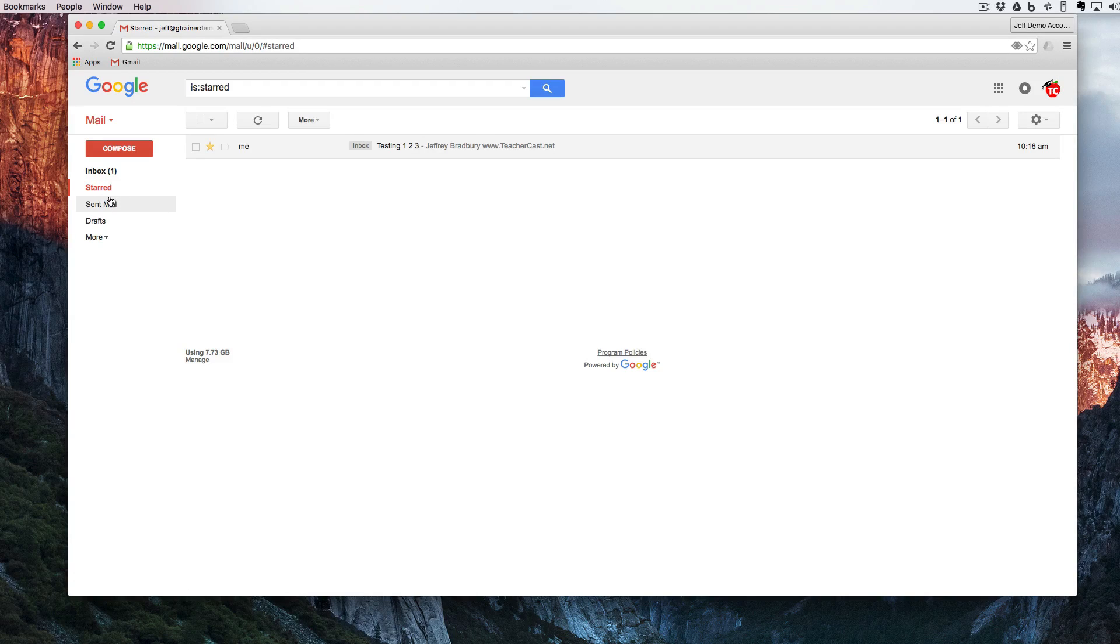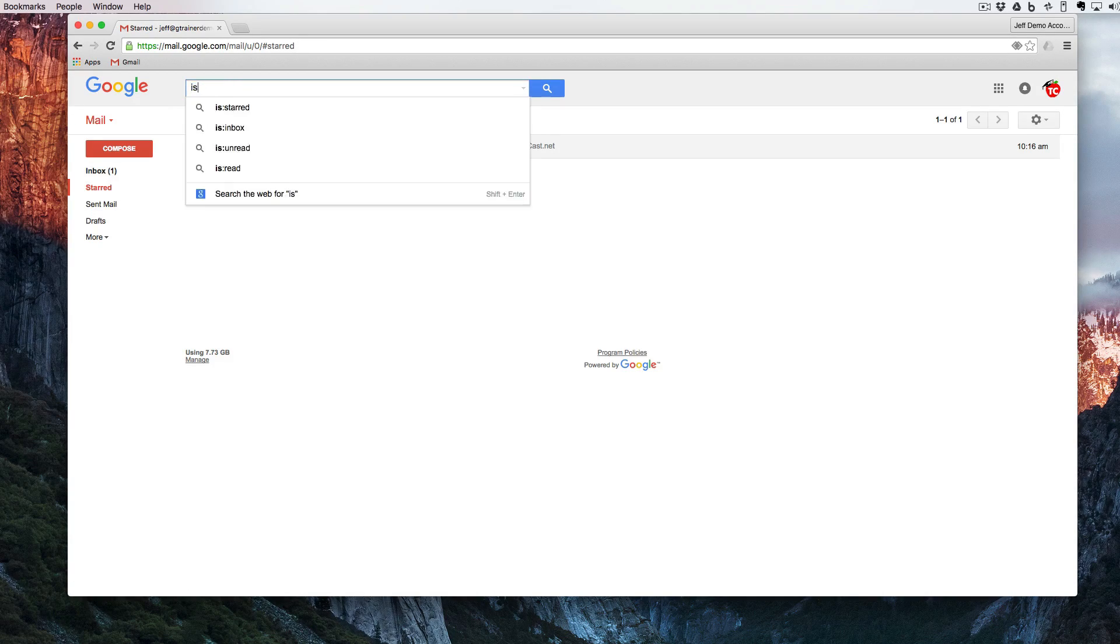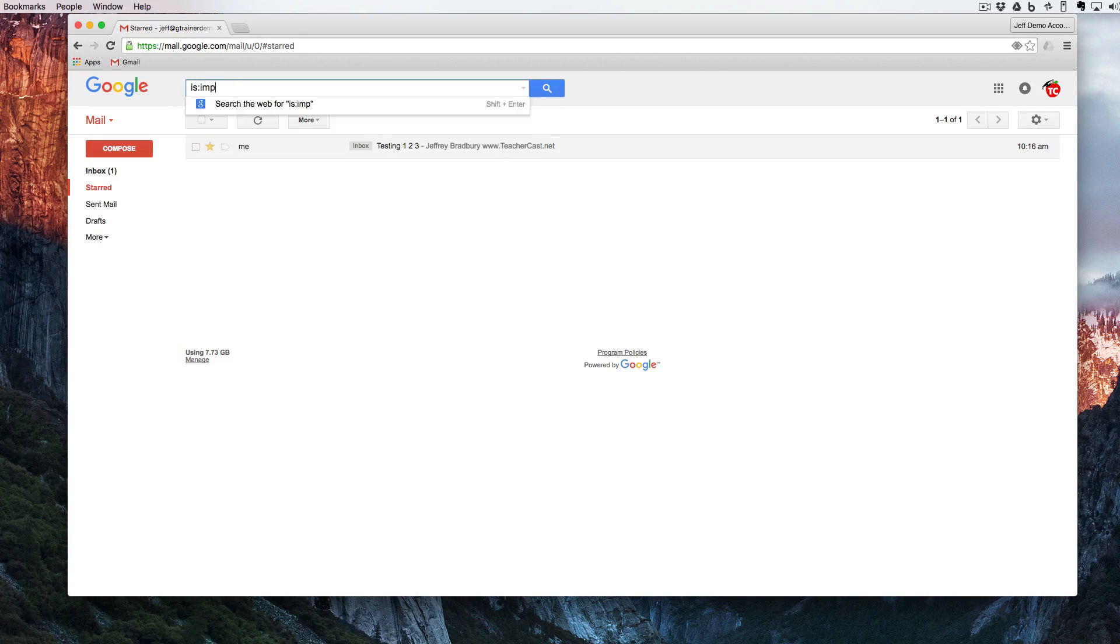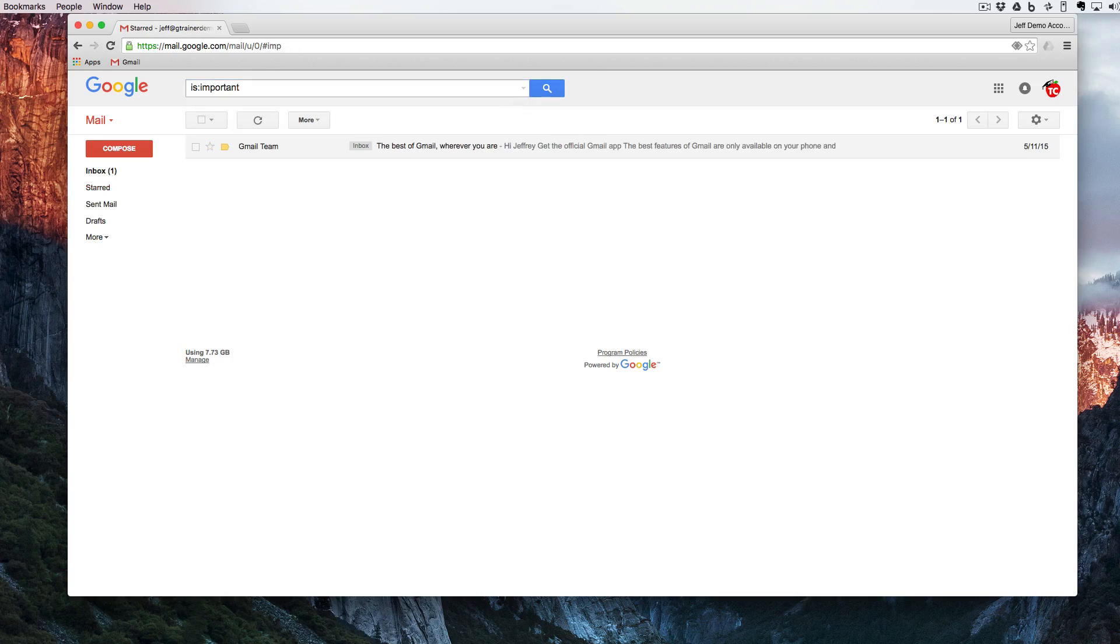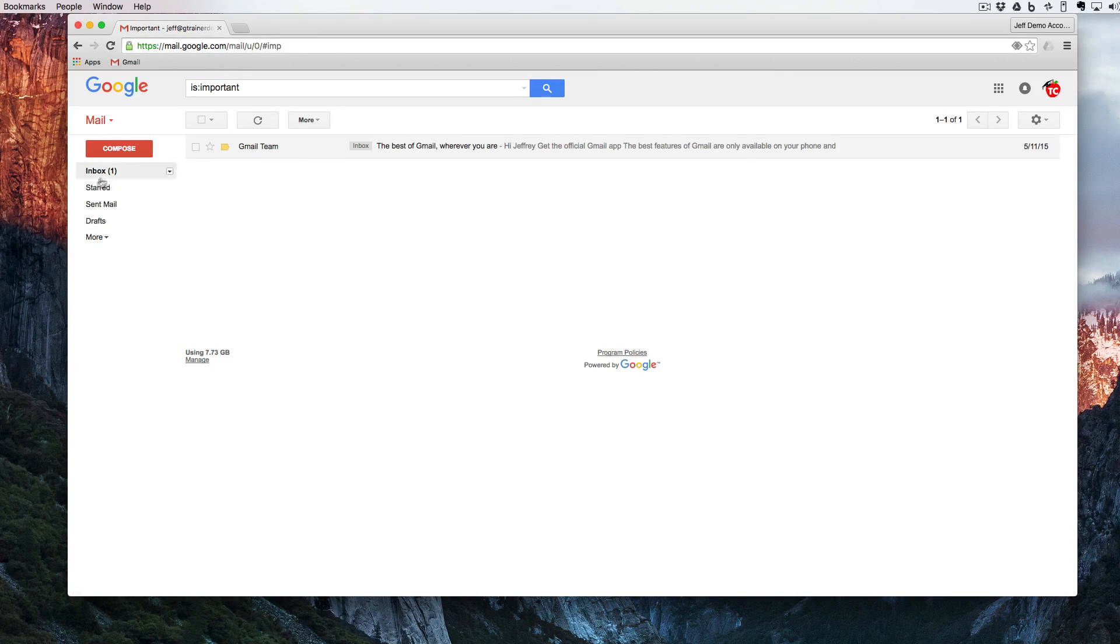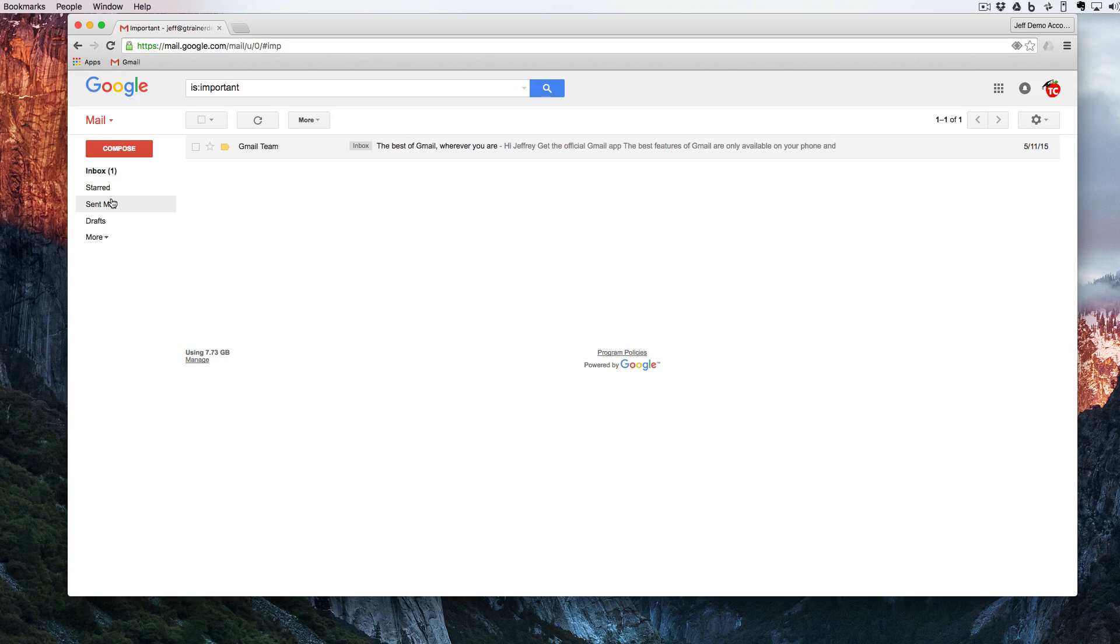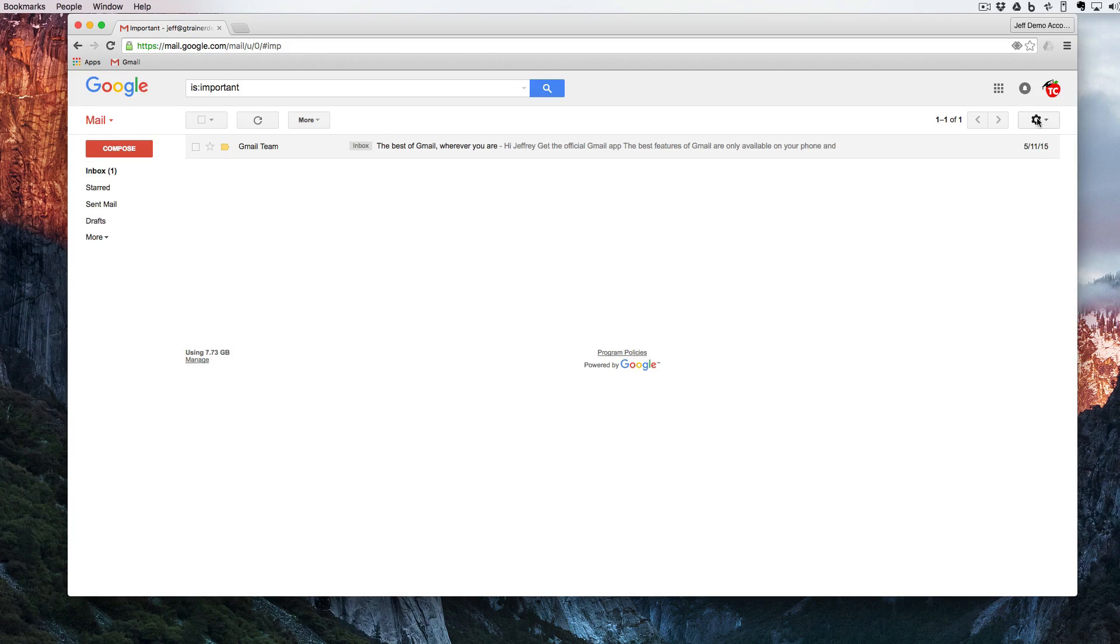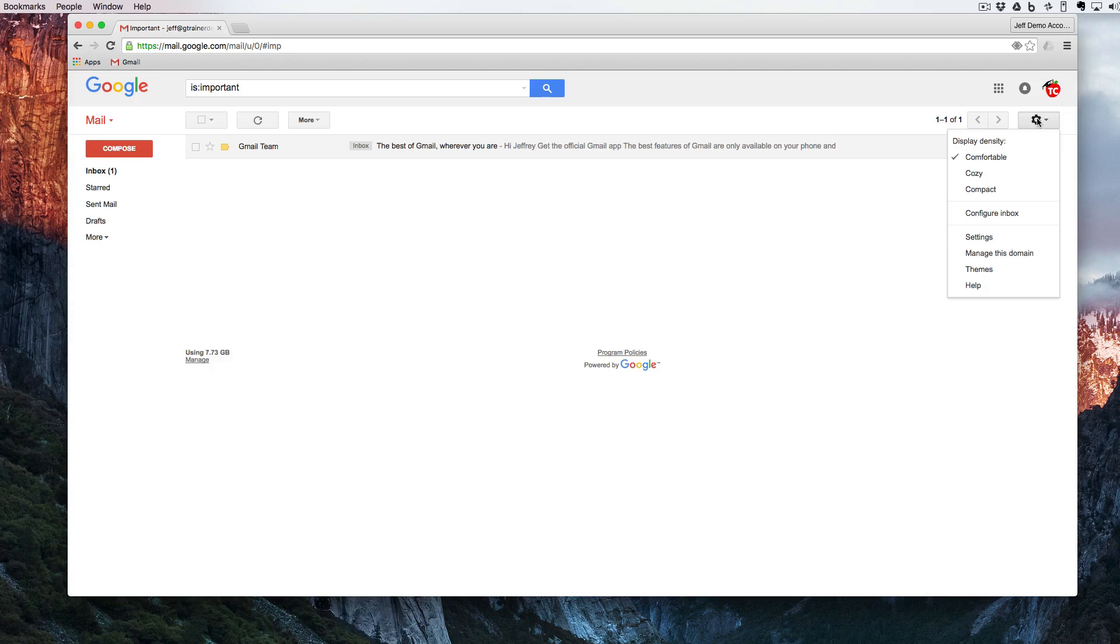But what happens if I want to say 'is important'? This is going to show me only the emails that are important, but I don't have an important tag over here yet. In order to find that I'm going to click over on the right side. We call this the gear.